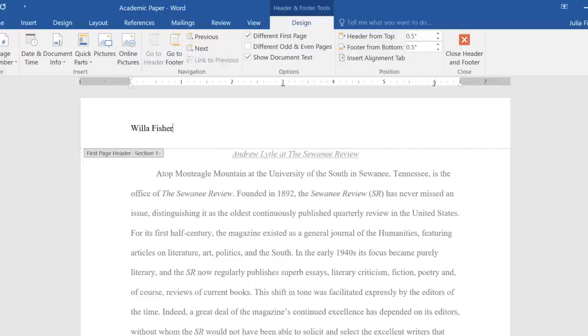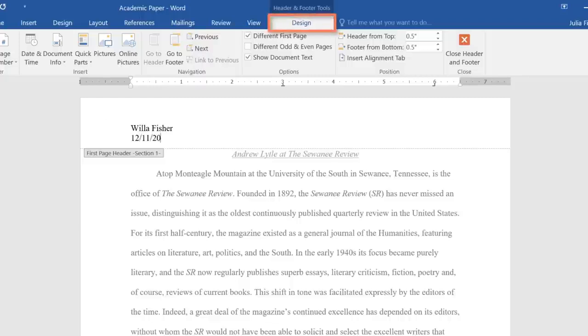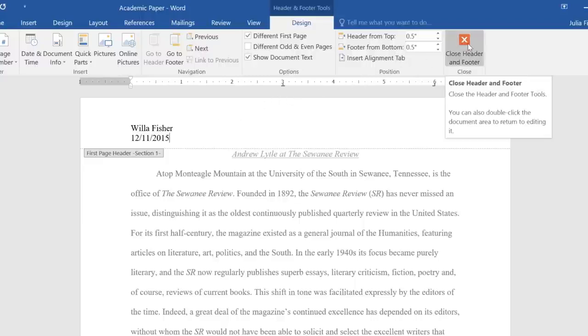You can also use the tools on the Design tab, which will appear on the right side of the ribbon. When you're done, you can close the header or footer using the button here, or by pressing Escape on your keyboard.